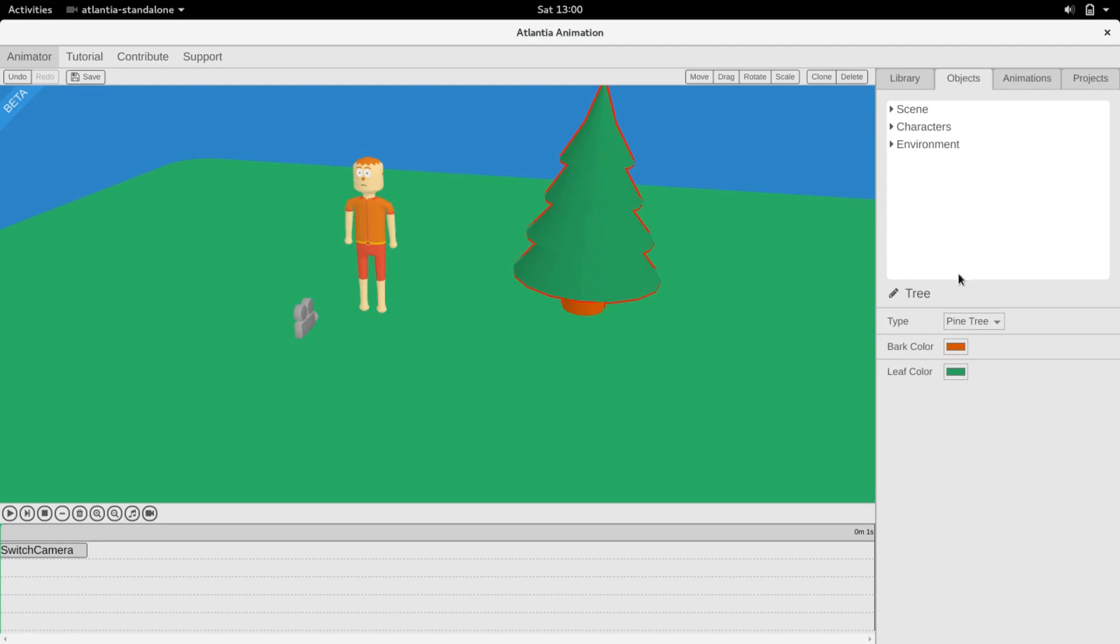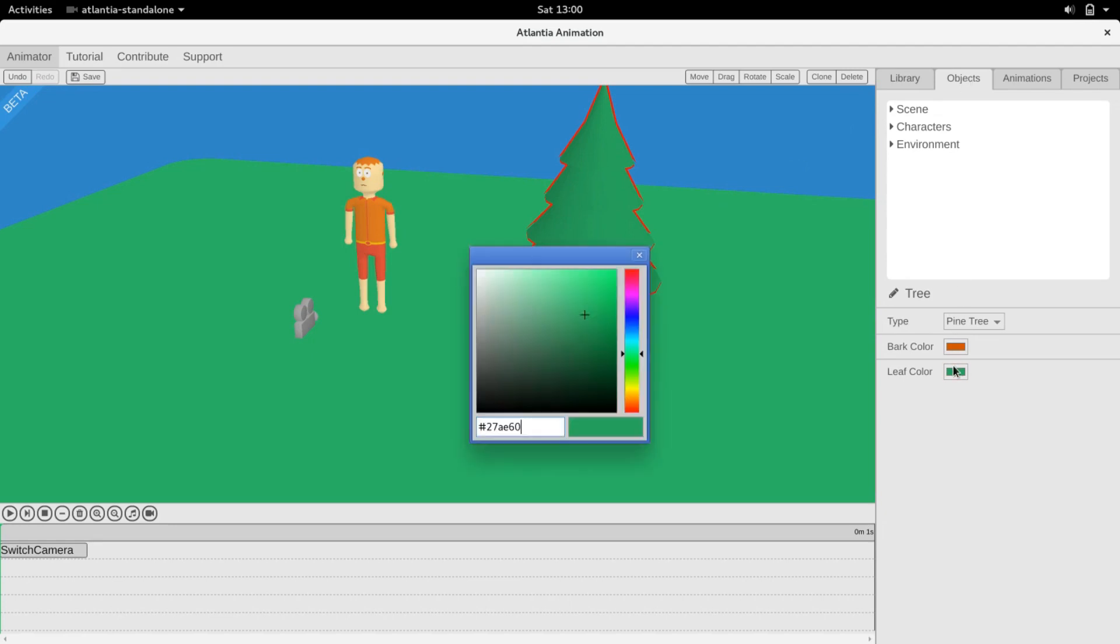Objects can be modified by going to the Object tab and modifying the different properties.